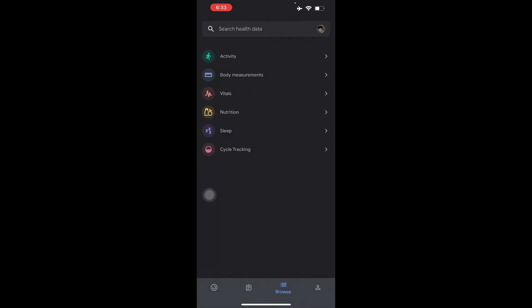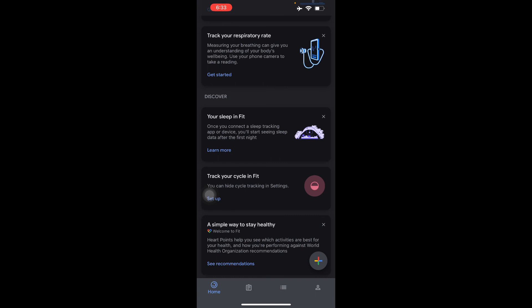So that's just how you use the Google Fit application. It's very simple. Thank you for watching this video. See you again next time.